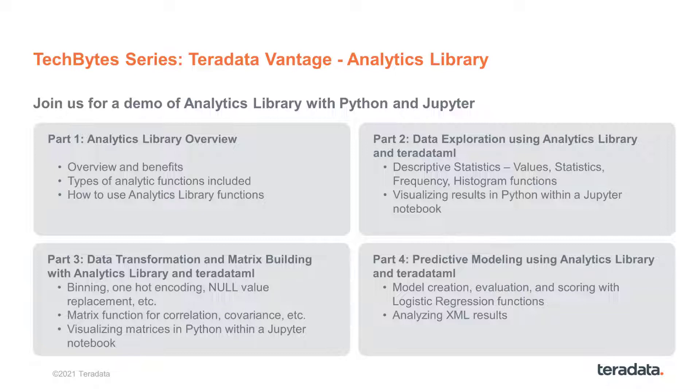The Teradata Vantage analytics library TechByte series presents in greater depth and extent the many different functions and operations that you can perform with this library. And on that note, it is time to conclude our presentation. I would like to thank you very much and wish you a great rest of your day.